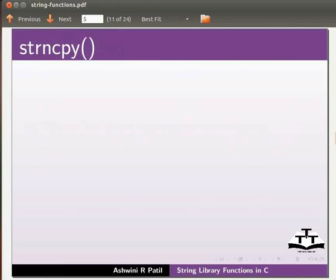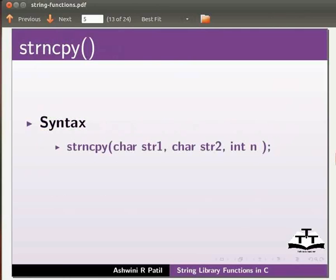Let us see some of the string library functions. Here we have strncpy function. The syntax for this is strncpy(char str1, char str2, int n). It copies first n characters of string str2 into string str1.